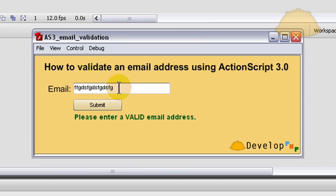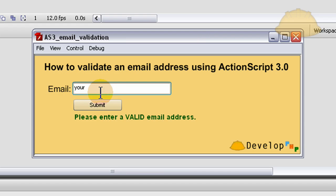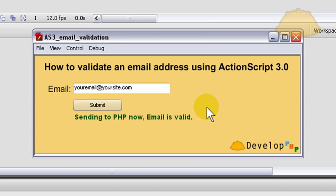Press submit, it doesn't work. But if I type in your email at yoursite.com, press submit, sending to PHP now, email is valid. That's what we're learning. Let's rock and roll!